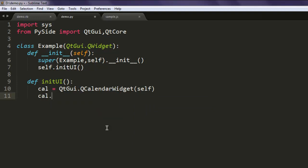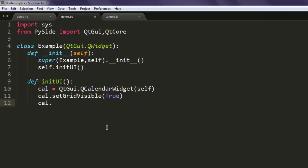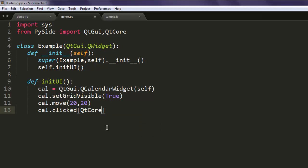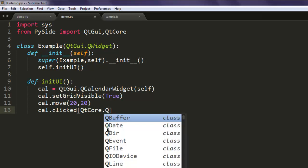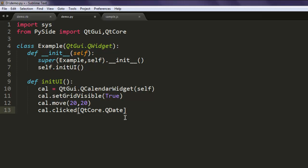The next thing is to set grid to visible and make it true, then also move that widget to location 20, 20. After that, use cal.clicked and here you are basically telling QtCore to call for QtDate. Once that is done, connect and call for self.showDate.